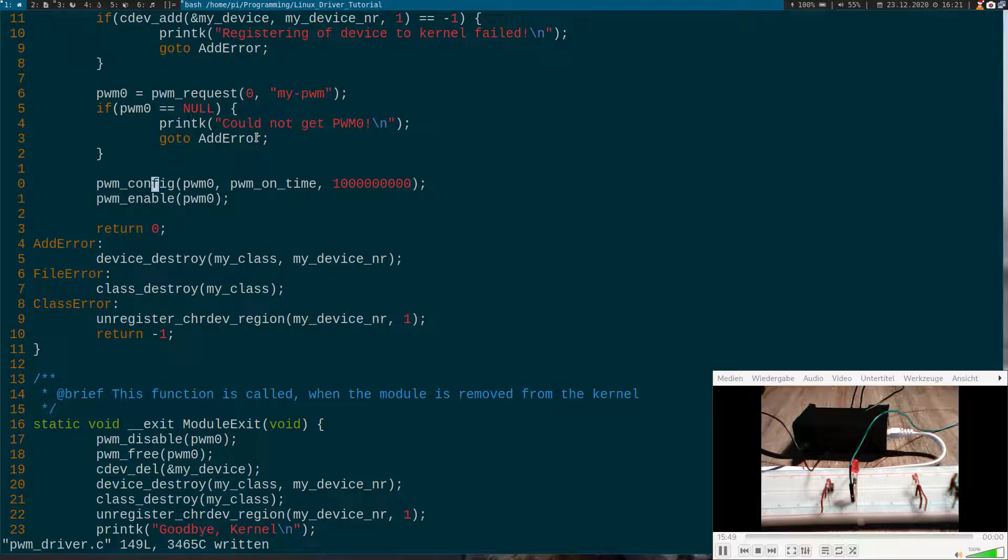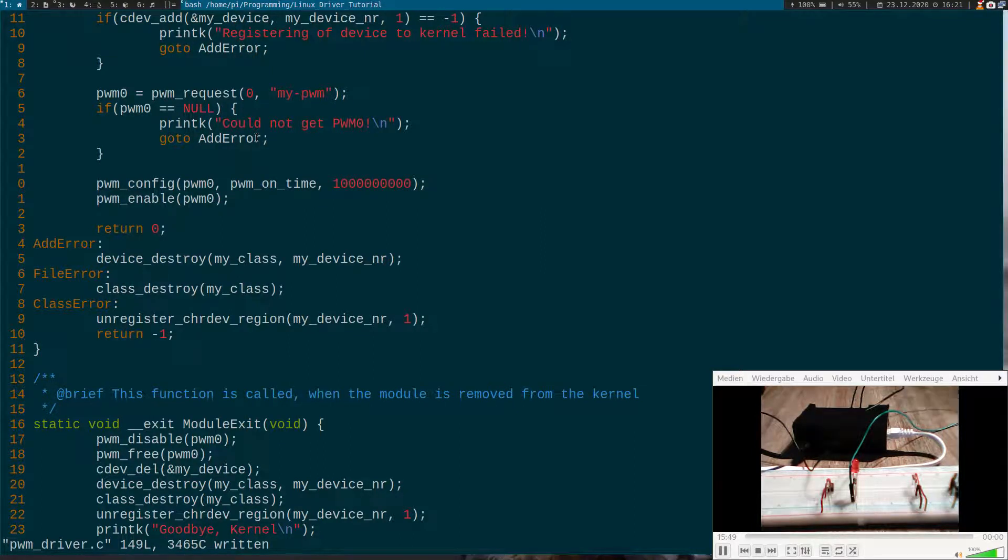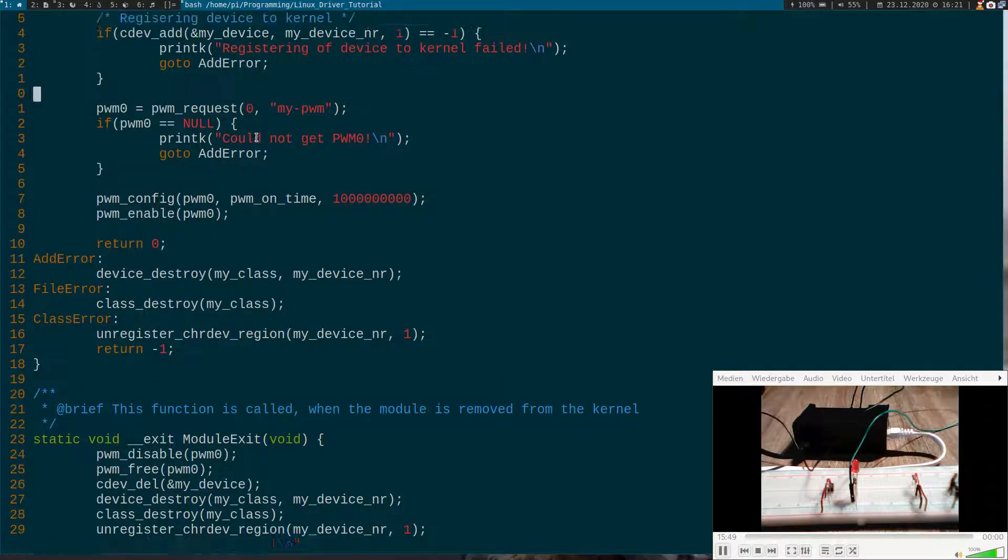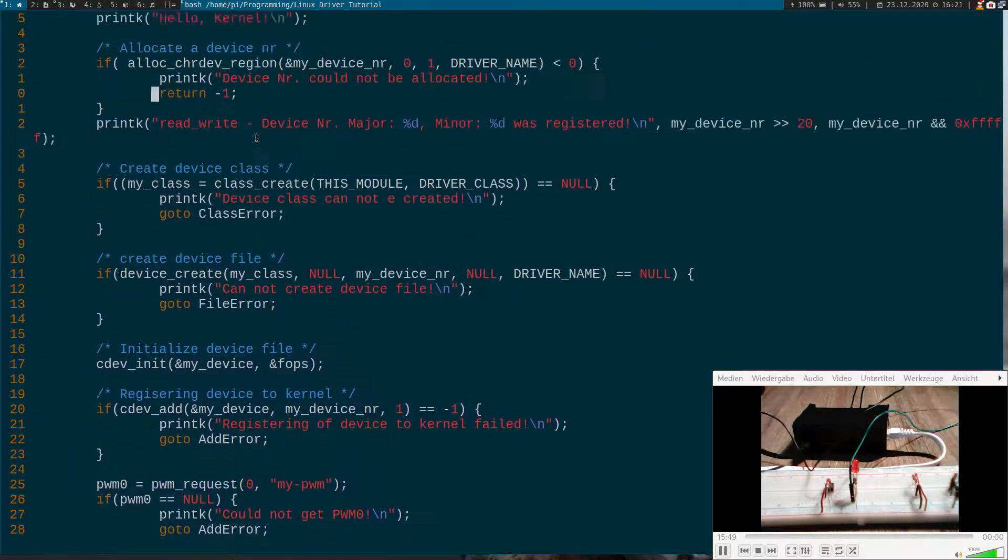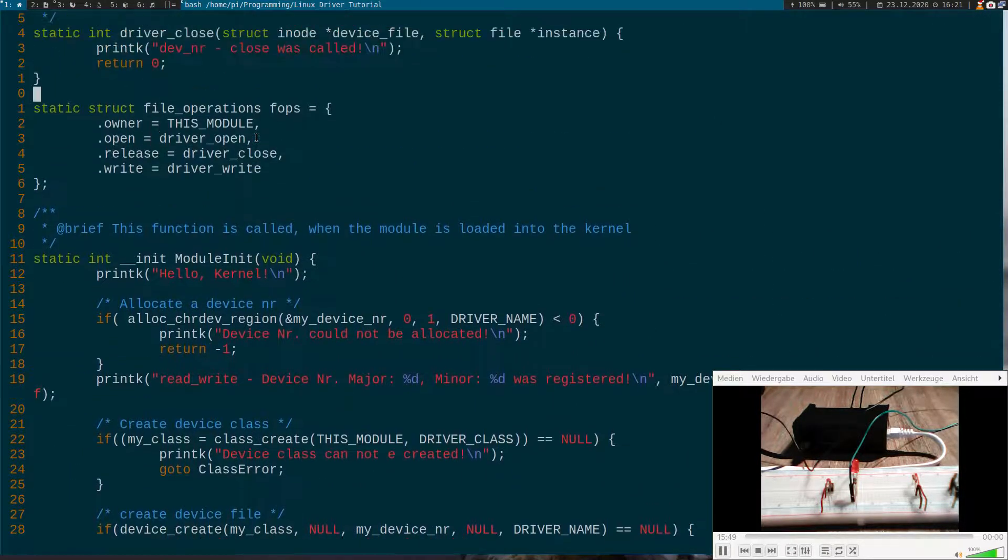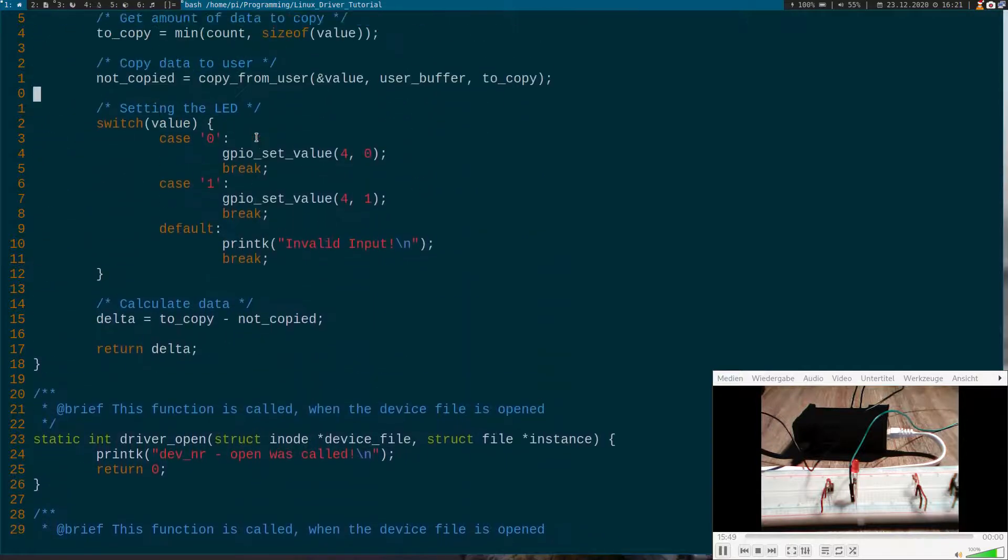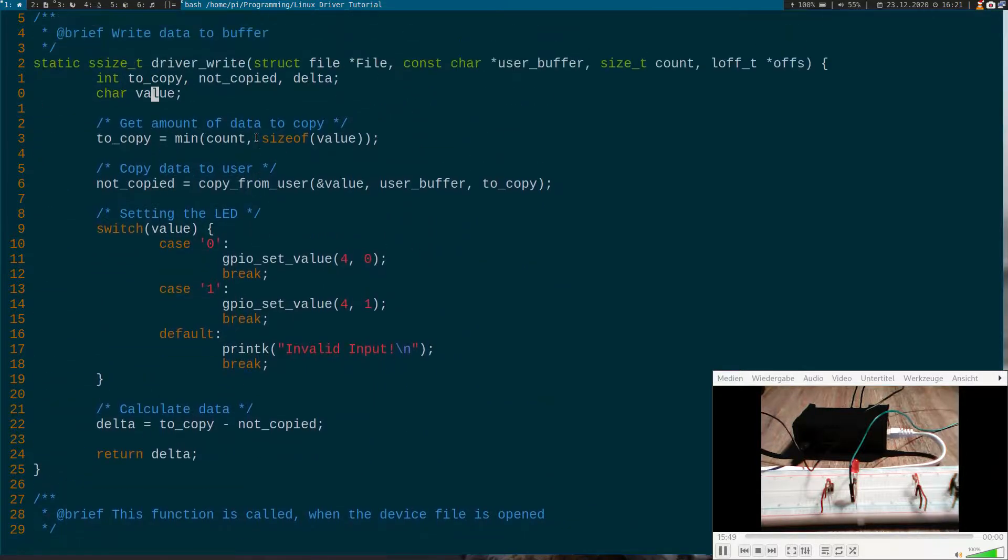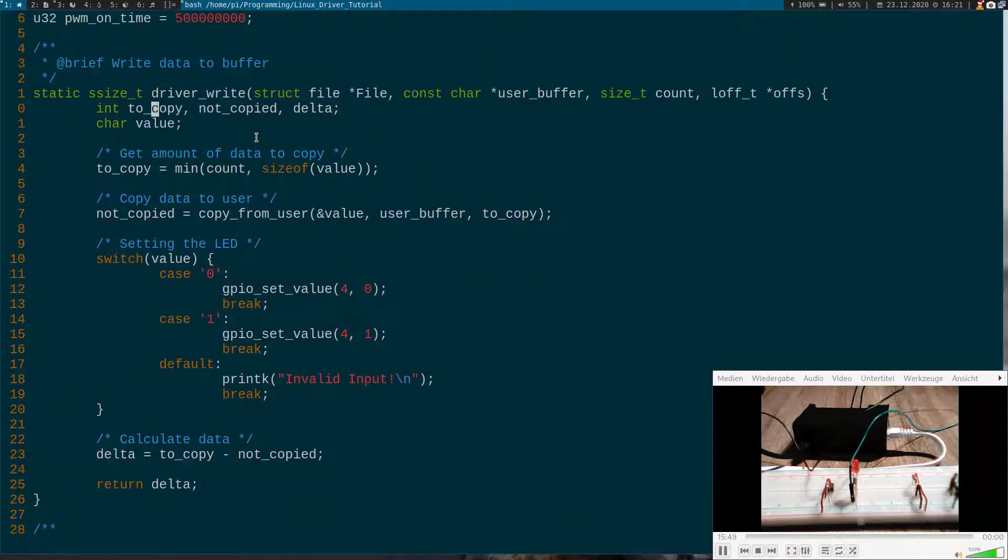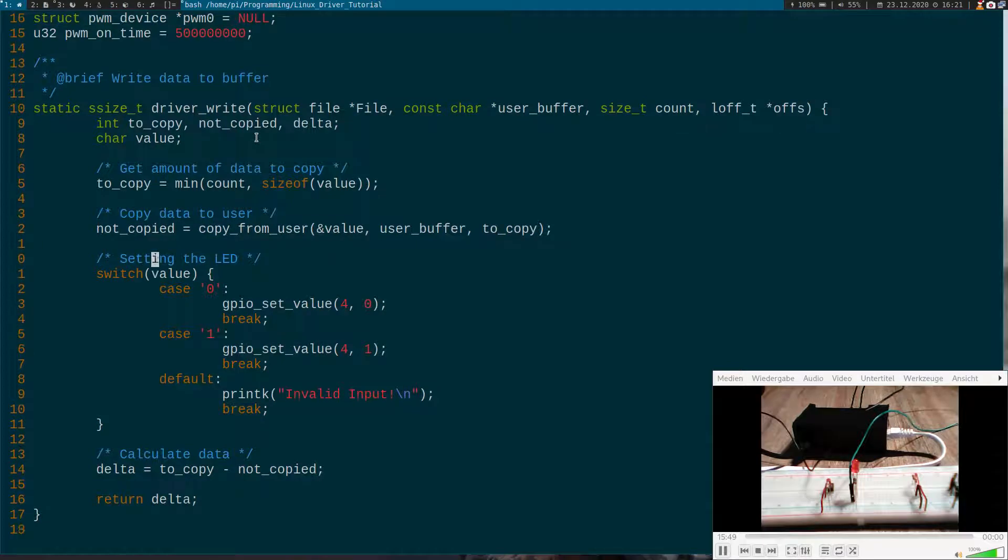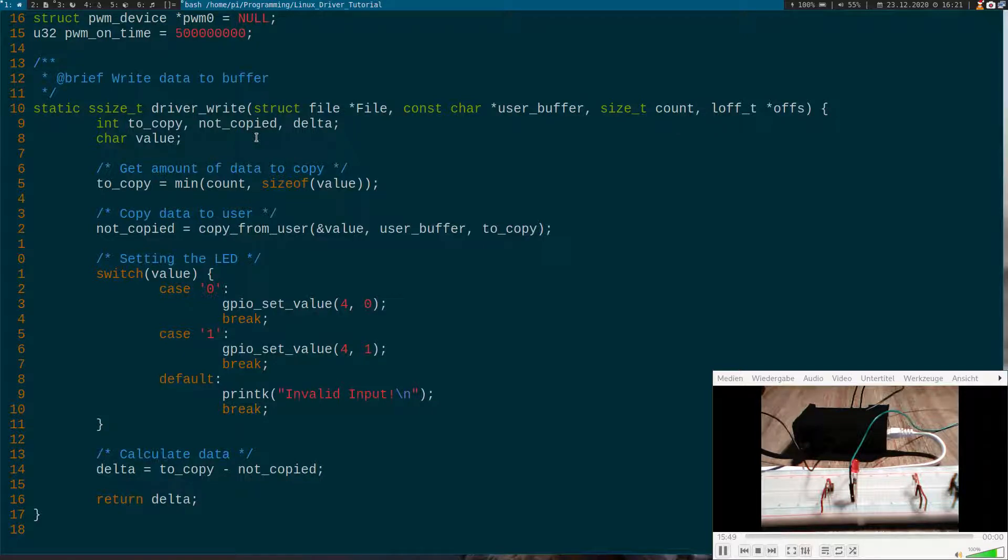And if we would compile the module now and load it we would get a blinking LED with a frequency of one hertz and 500 milliseconds on time but we want to change it dynamically. So I will modify my driver write here. First let's remove everything from the GPIO, everything which is GPIO related.